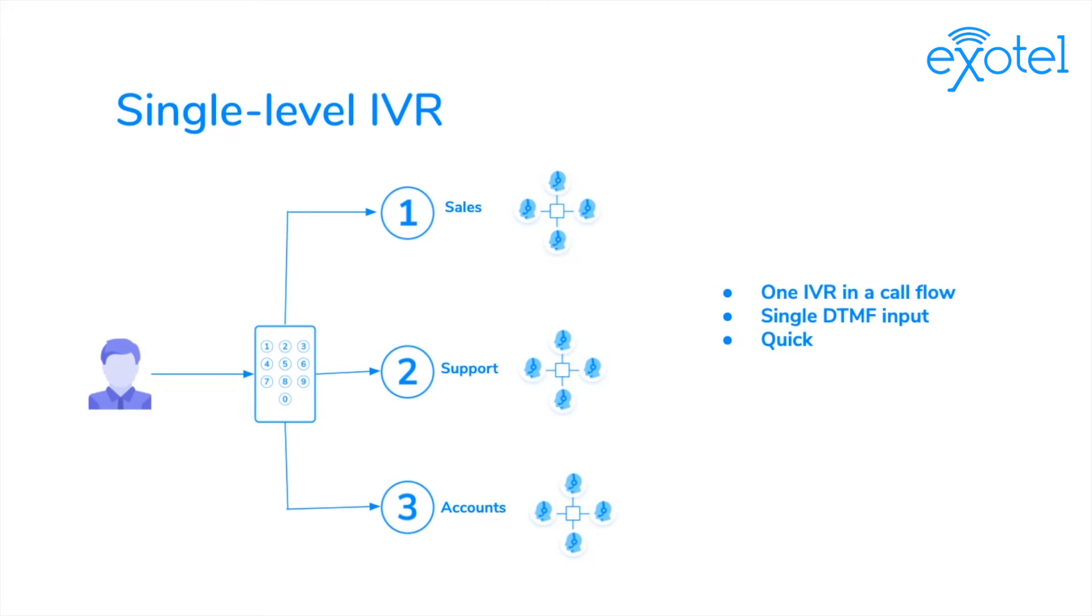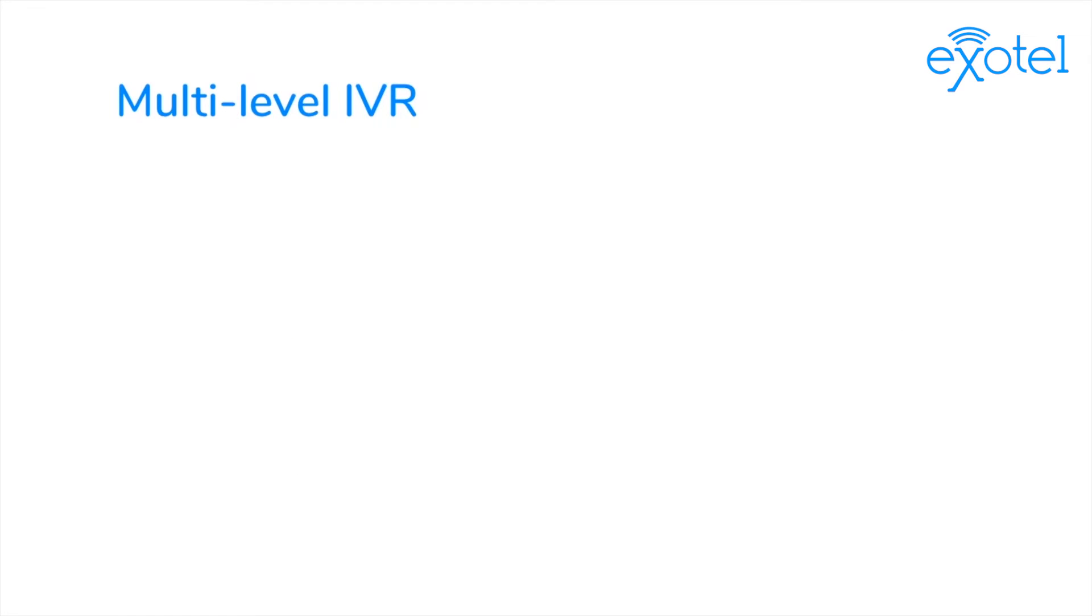However, most of the time, customers' needs are more complex than that. This is where multi-level IVR comes in.